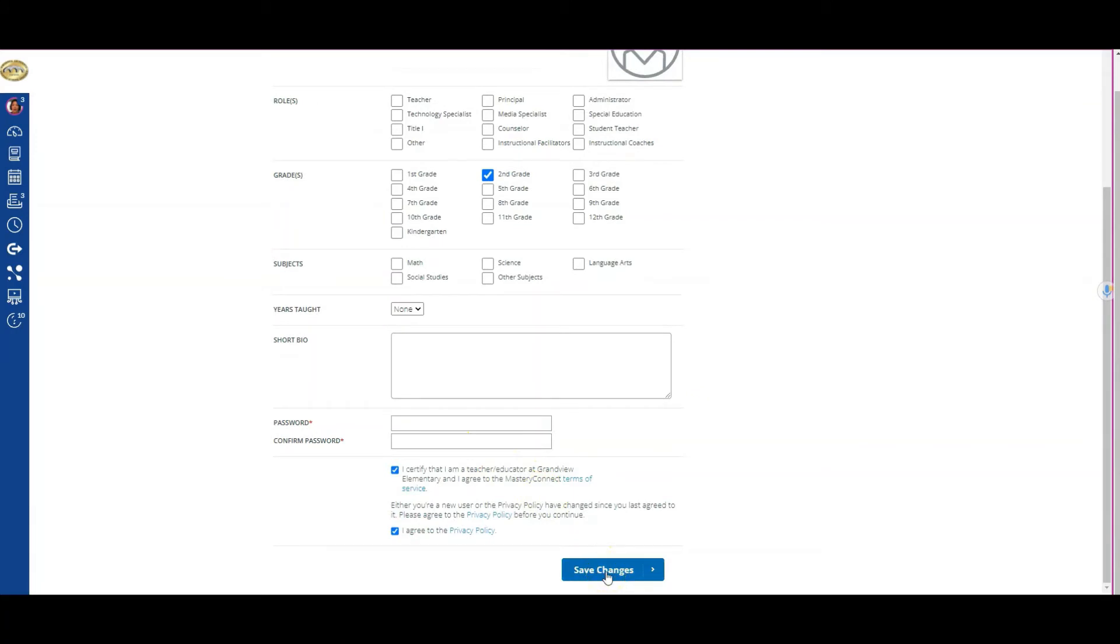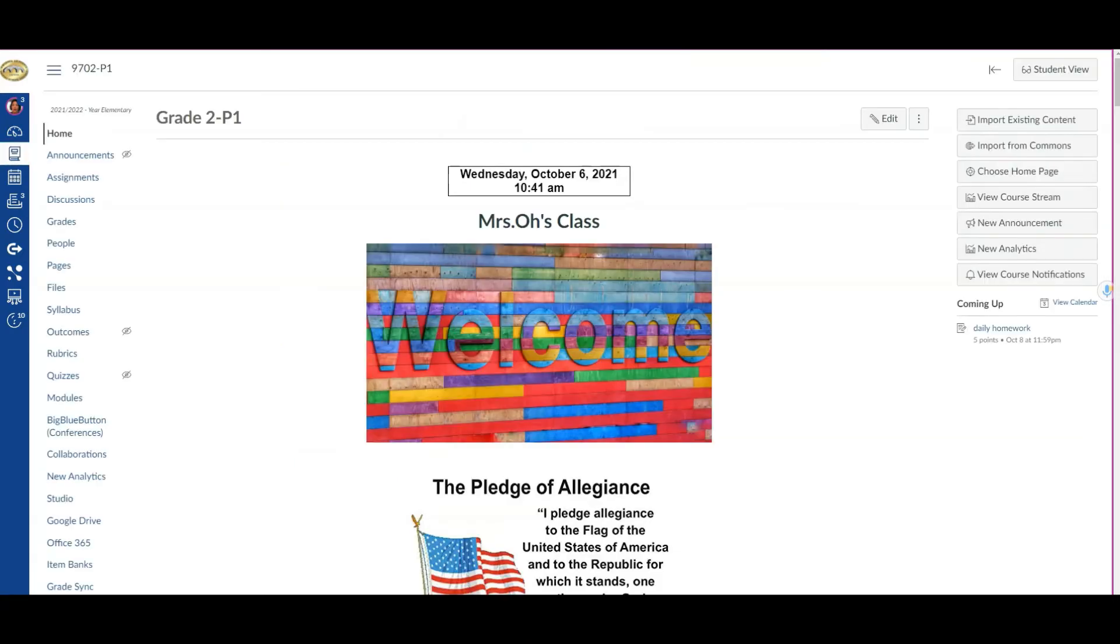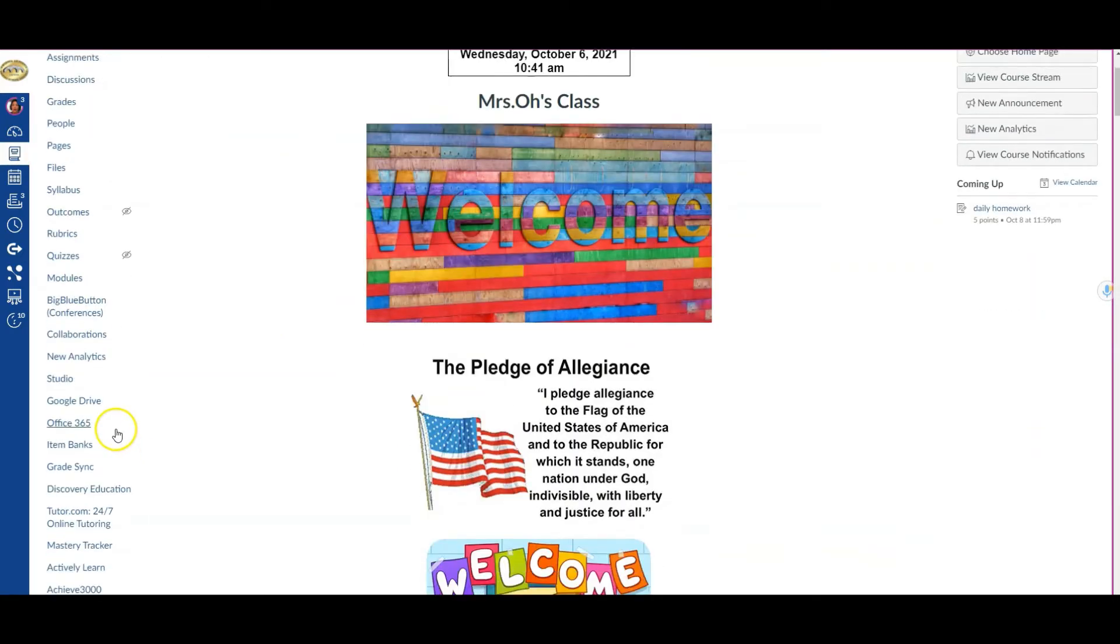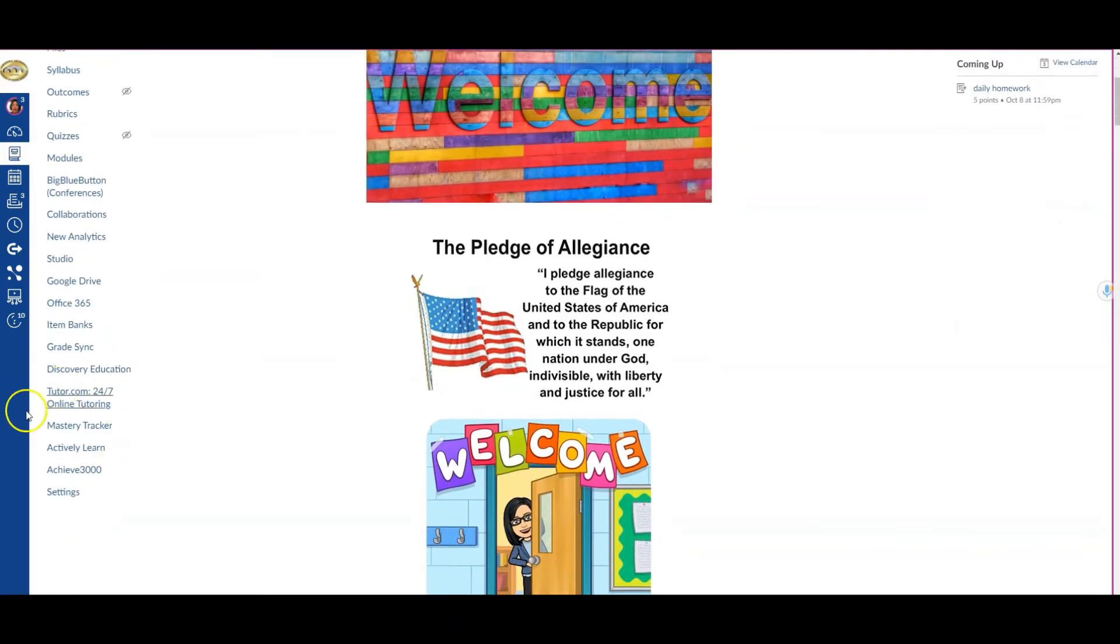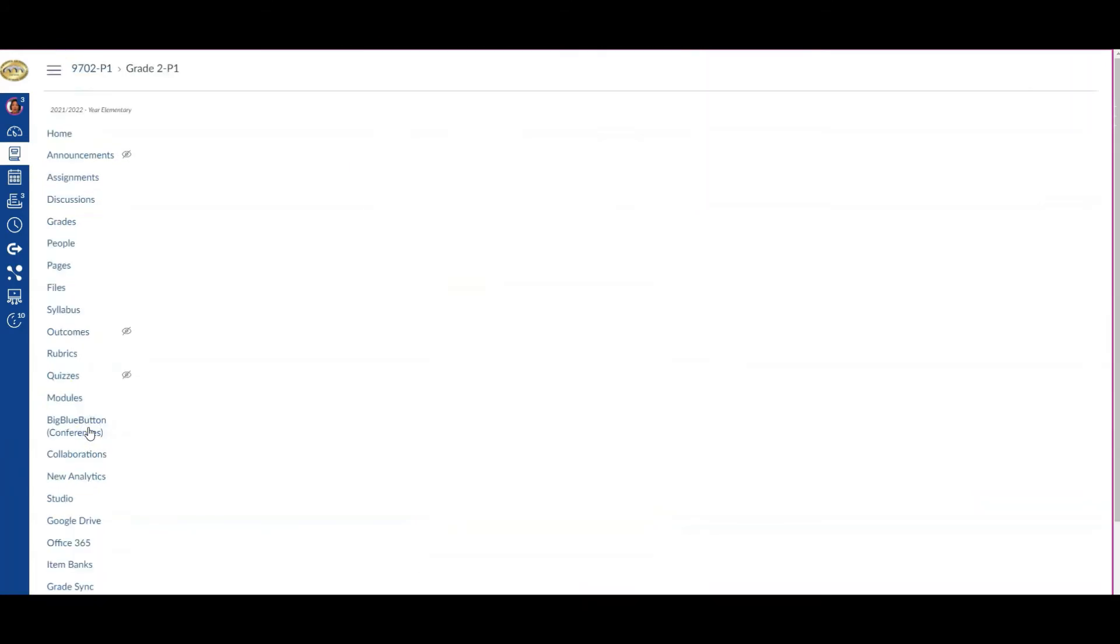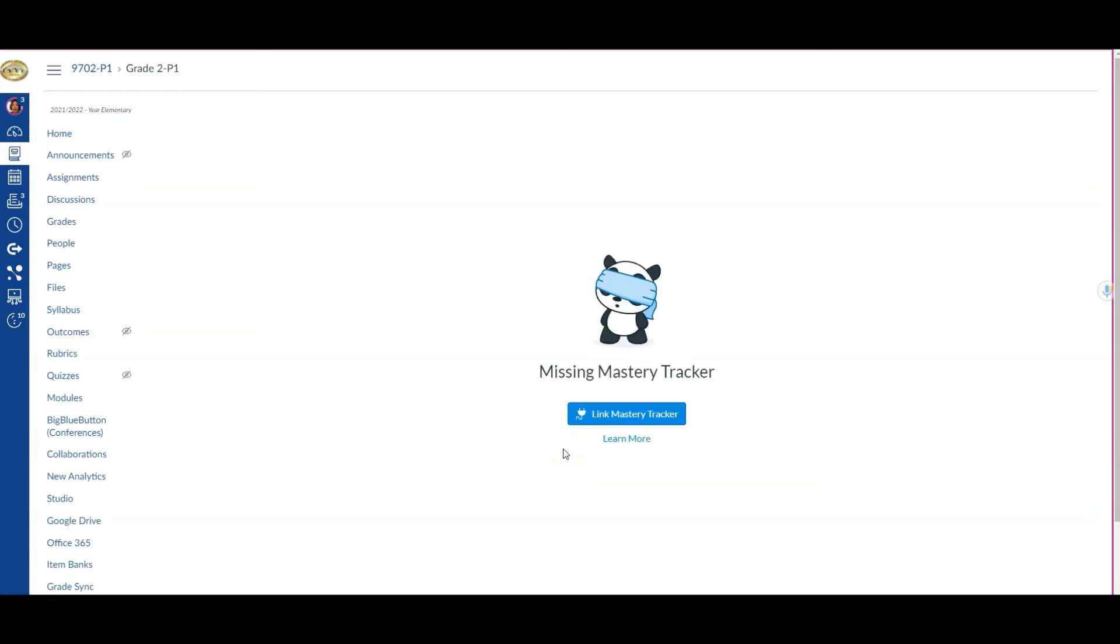Now we'll show you the next step from where we were earlier inside of our Canvas course. We're going to locate Mastery Tracker again from our course navigation. I've found it and I'll click on it. That same process we tried earlier unsuccessfully should now go through because we've associated our Mastery Connect account with the proper grade level.